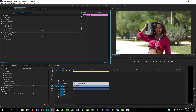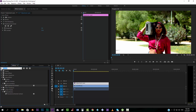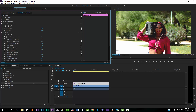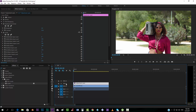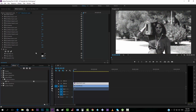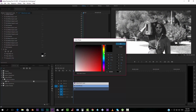So we're just going to delete that one and get the Levels effect, drop it here, and we want to take the black output level and push it up so we get that contrast effect very typical of VHS. You can really tell the difference, especially in the dark areas.